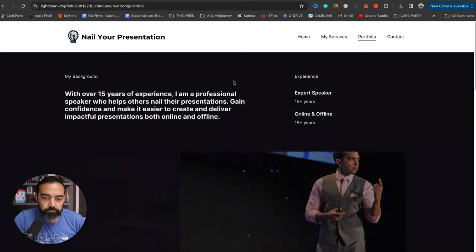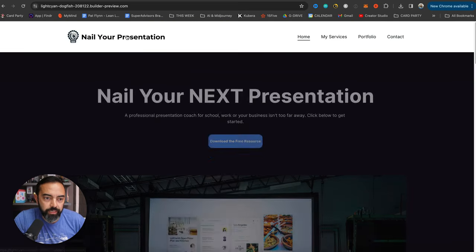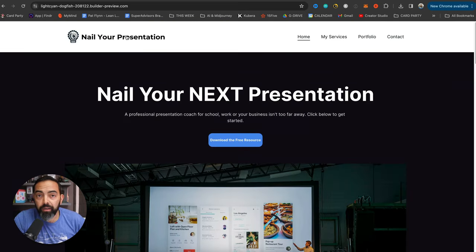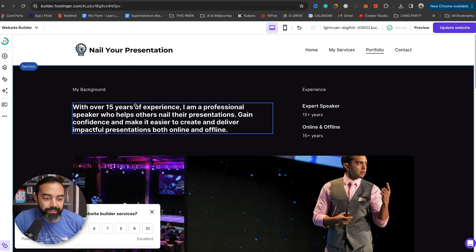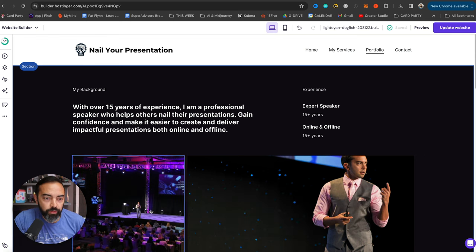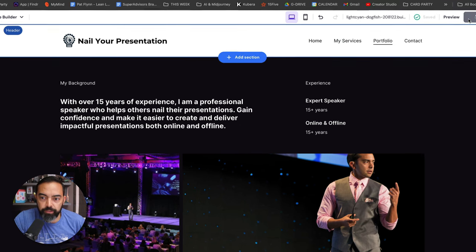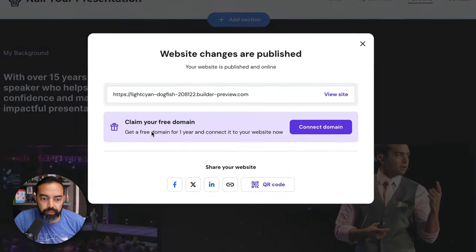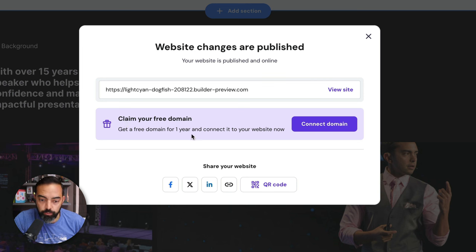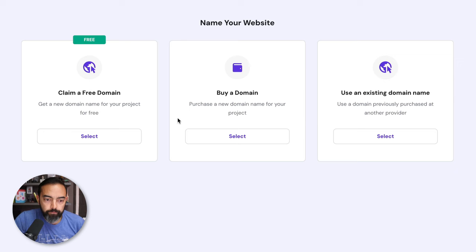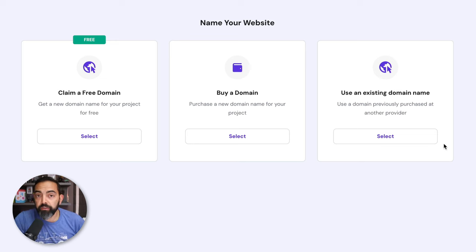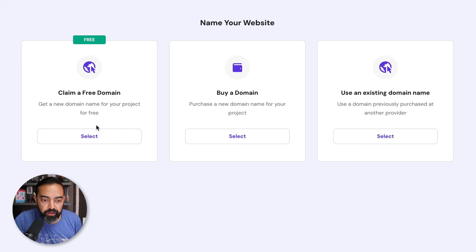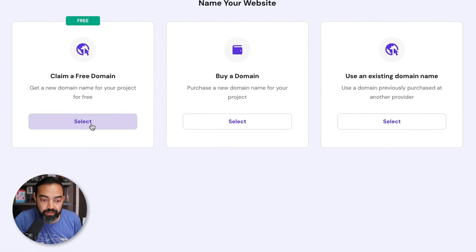It's lightsion slash dogfish dash 28122. I mean, the website looks great. There I am. Let's go to our services again. Perfect. Portfolio. There are those new images. Amazing. This is so easy. But we need a domain name. Thankfully, when we sign up, we get a free domain name with Hostinger, which is really great. So let's go to update website. It says right here, claim your free domain. Get a free domain for one year and connect it to your website now. So that's what we're going to do. Connect domain. Now, we can claim a free one. You can buy another domain name if you need another one, or you can use an existing one.